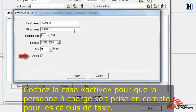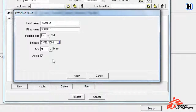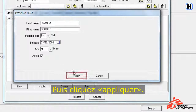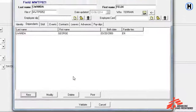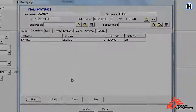Select the dependent as active for the dependent to be considered for tax calculation, and then click Apply.